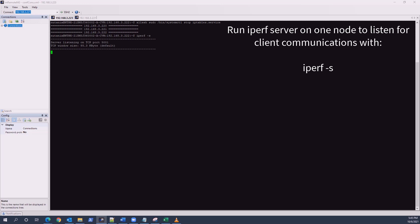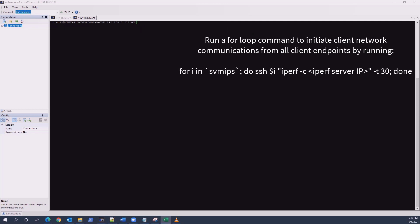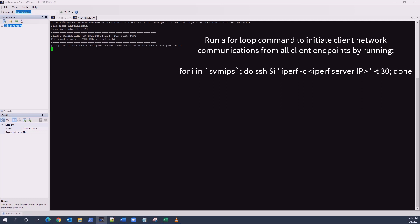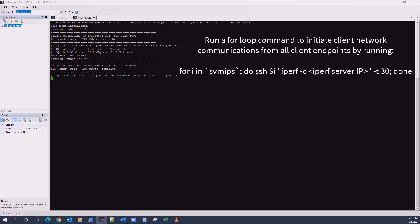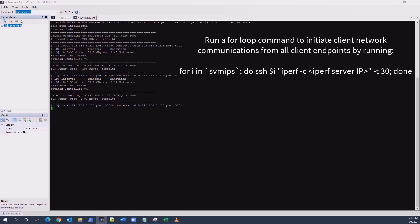Open a console to another CVM in the cluster. We'll use a for loop to initiate the client iperf test on all CVMs in the cluster by running: for i in `svm_ips`; do ssh $i "iperf -c <IP address of iperf server CVM>" -t 30;; done. This command will pass the output of svm_ips, which is the IP address of each CVM, open an SSH console to that CVM, and run an iperf test from client to server, reiterating until all CVM IP addresses from svm_ips output are covered. For a non-Nutanix environment, you could create a file with IP addresses of each client and craft the for loop to read from the file as an alternative.